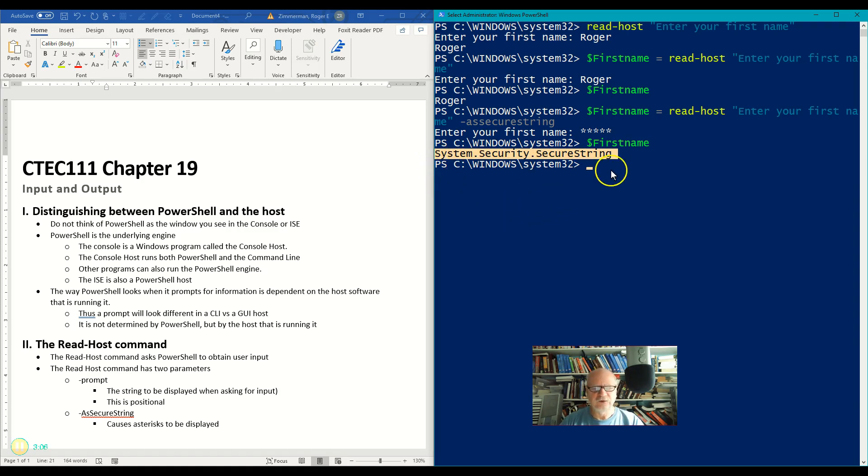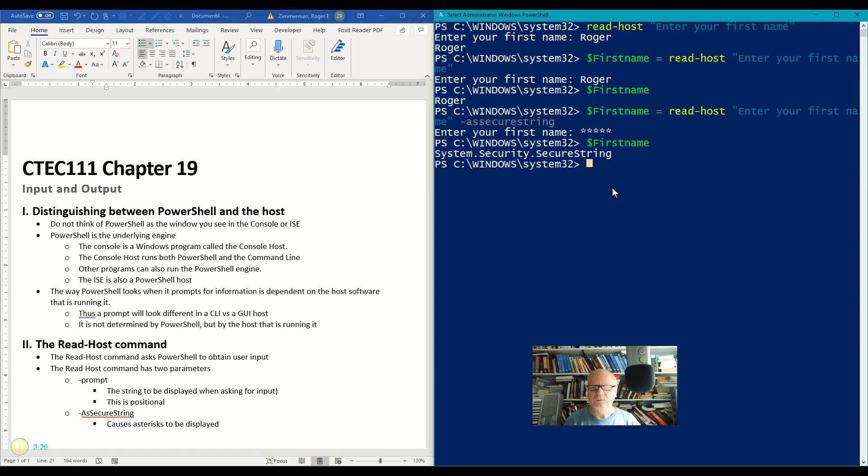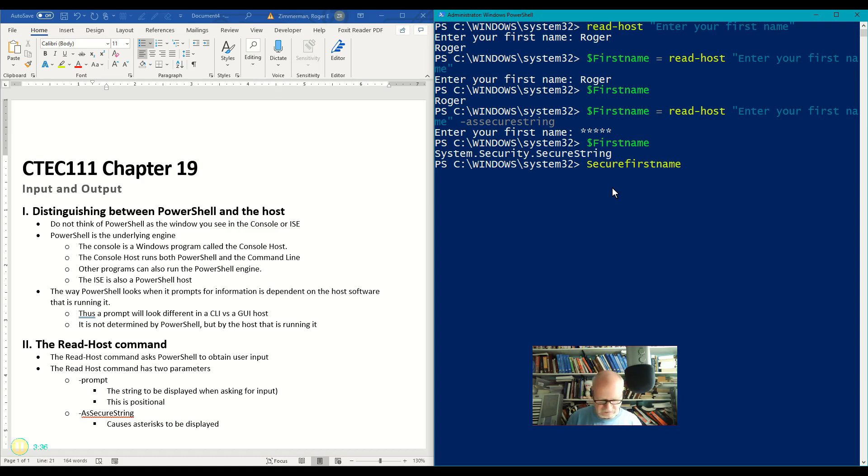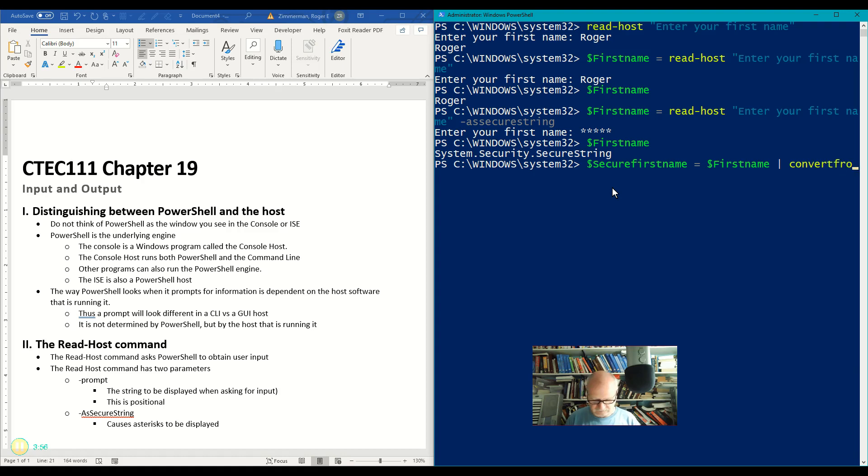Now that doesn't do me very much good if I want to save that first name and this is where it starts to get really quite a bit deeper than what I really care to get into. I want to show it to you though just because I know there are going to be questions about it. So how would I get this thing? Well what I would do would be to make another variable and I'm going to say secure-first-name equals first-name and then I'm going to pipe this first-name to convert-from-secure-string.